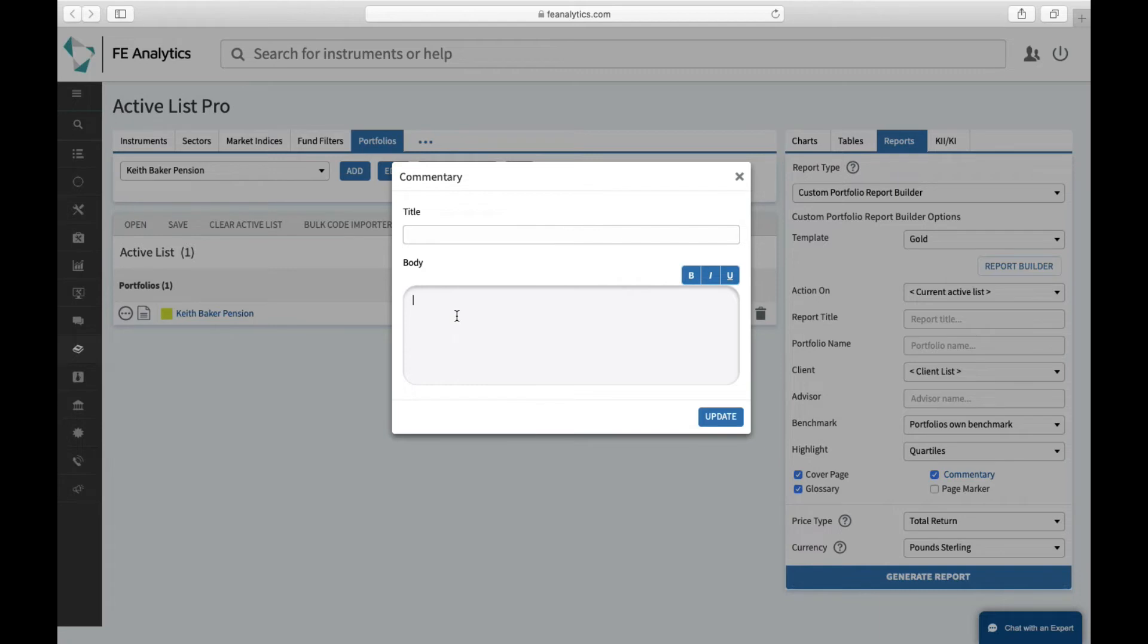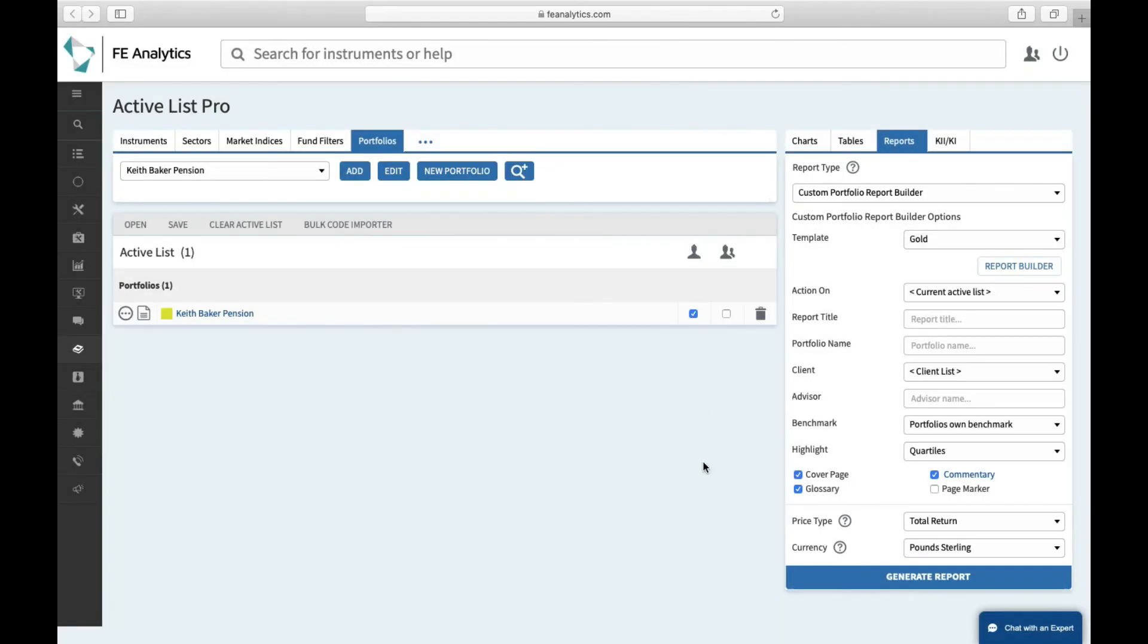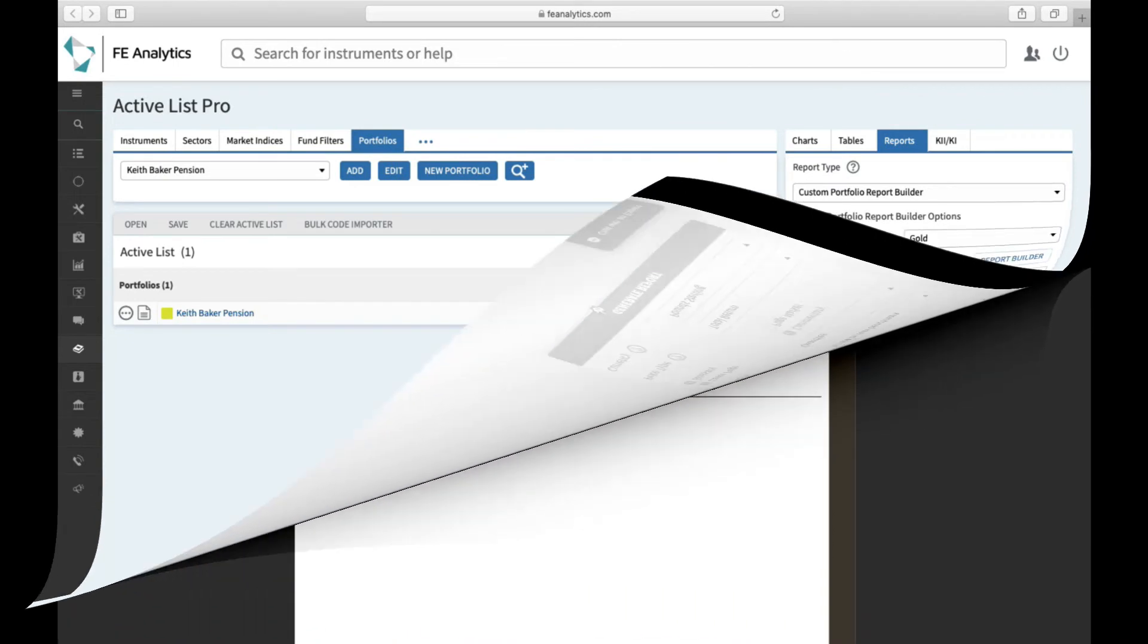Anyone can write whatever they like into this commentary section, and it will add as many pages as you like. Theoretically if you wrote an entire suitability report it would add all of those pages at outset. But once you've typed in some commentary, click on update and then you're ready for the system to run the report for you. Click on generate, give it a few seconds and the report will load up.